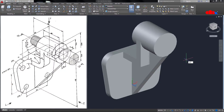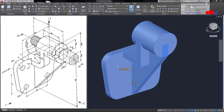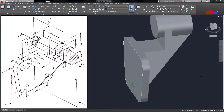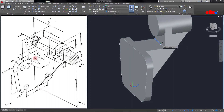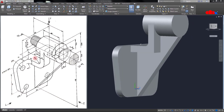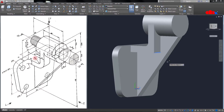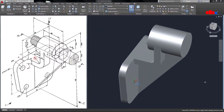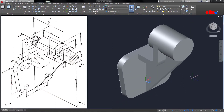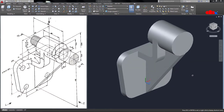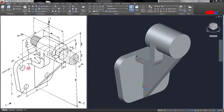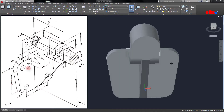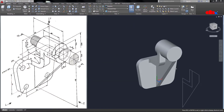Now let's unite it — type UNI, Enter, select all the features, say Enter. Now it is a single feature. Now I will go with fillets. This back fillet is radius 6. Then this one will be radius 18. Again this one is radius 18. Then one more fillet — this one is radius 6, and this side radius 6. So my add-material features are done. Now I will go for the remove-material feature.